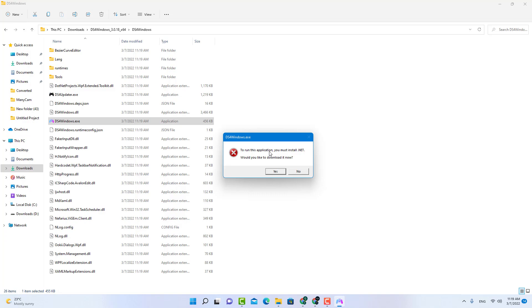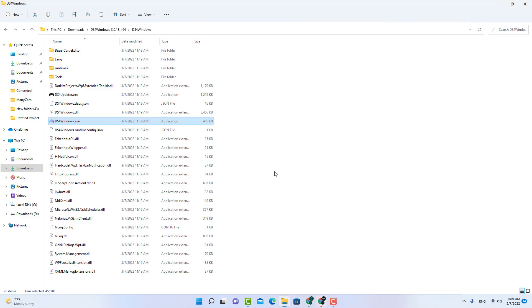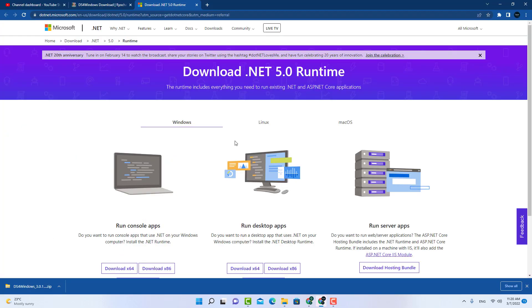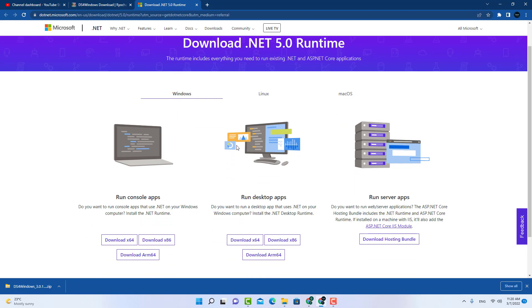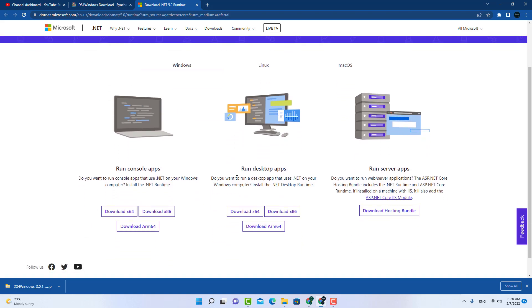Click DS for Windows.exe, click on run. Now it's saying to run this application you must install .NET. Would you like to download it? I will click on the yes button. This is the link which is open now.